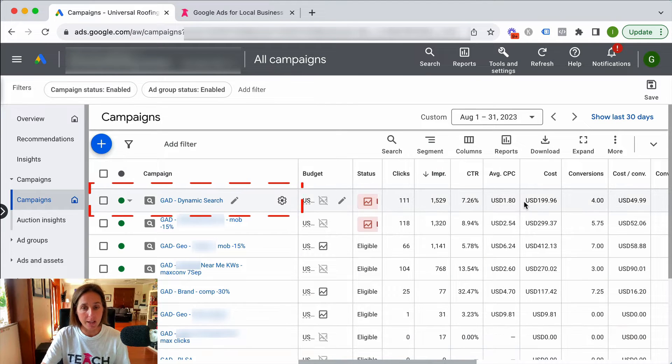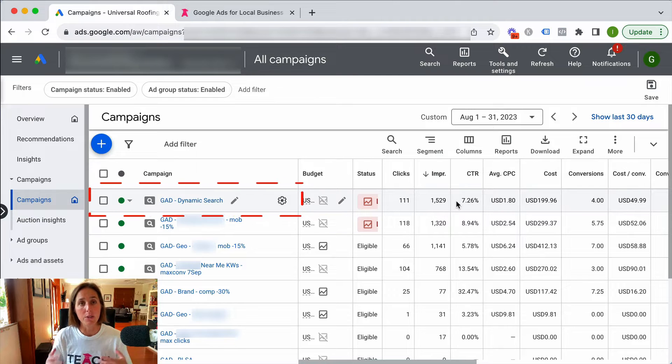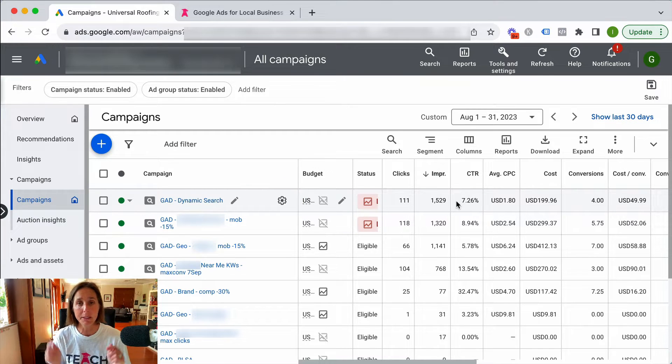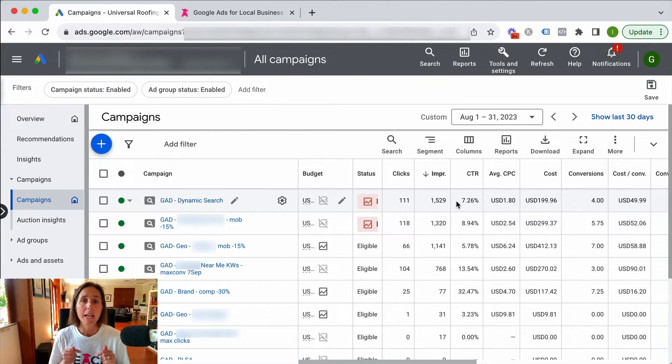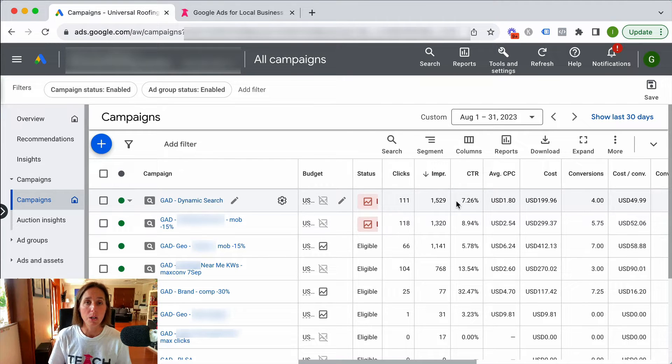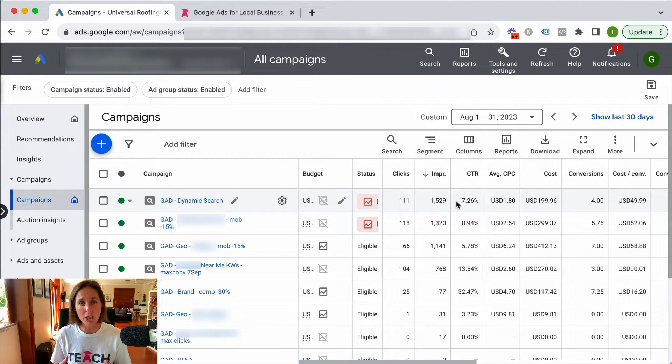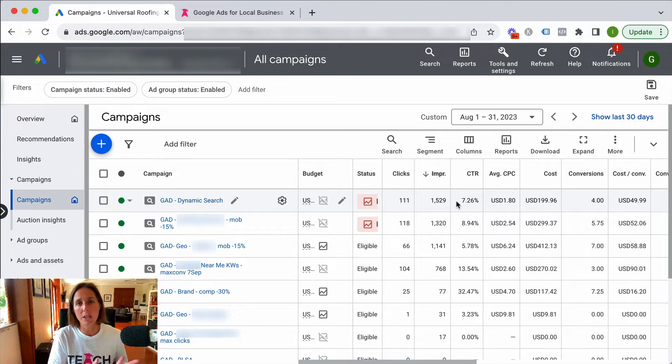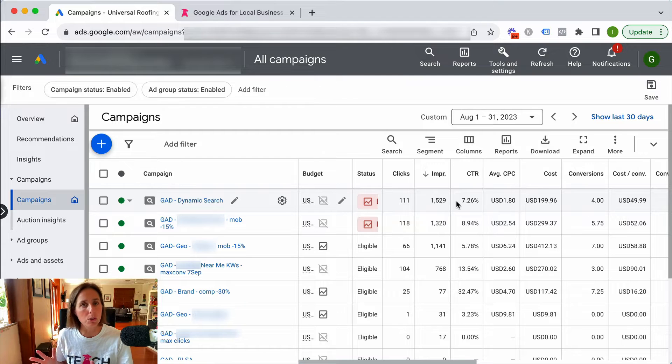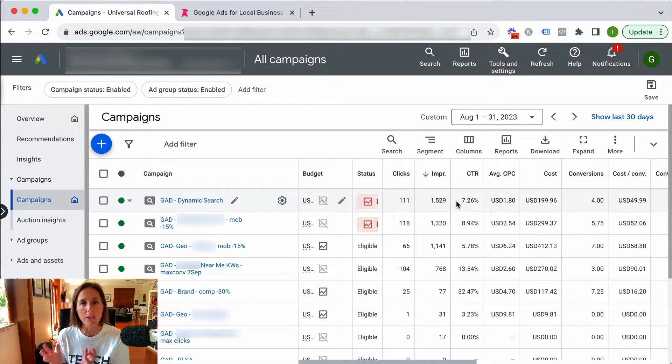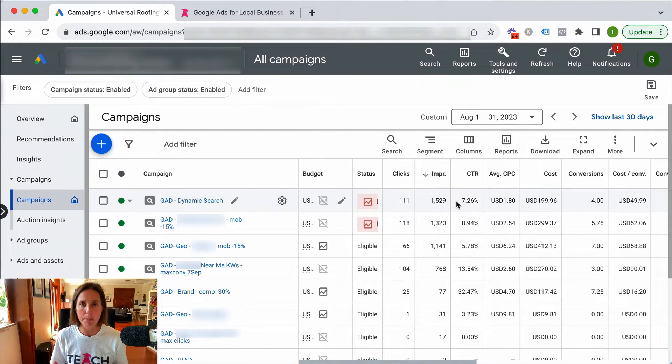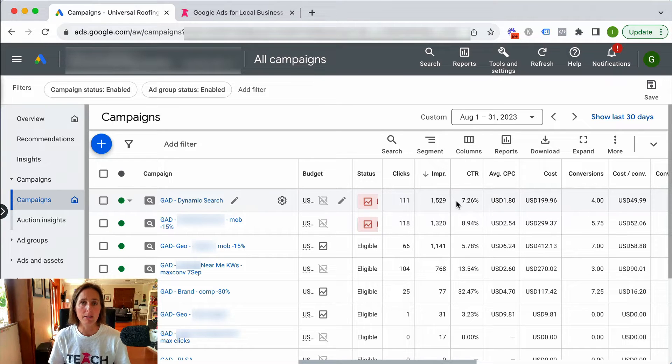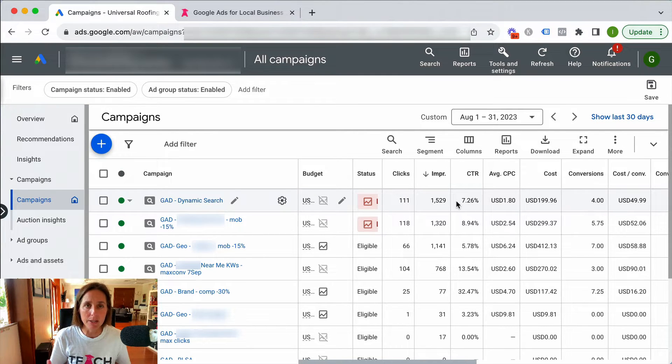All right so this first campaign here is a dynamic search campaign. If you're unfamiliar with what a dynamic search campaign is I'm going to put a link in the description of this video to how to create a dynamic search campaign but essentially you don't bid on keywords. Google decides what keywords to bid on based on the content on your website or your landing page. I actually am a big fan of dynamic search campaigns because they're a great way to discover keywords.